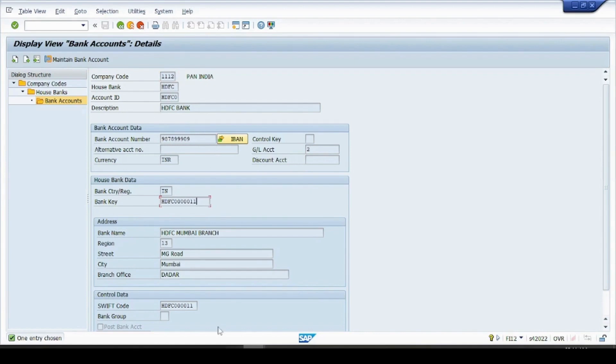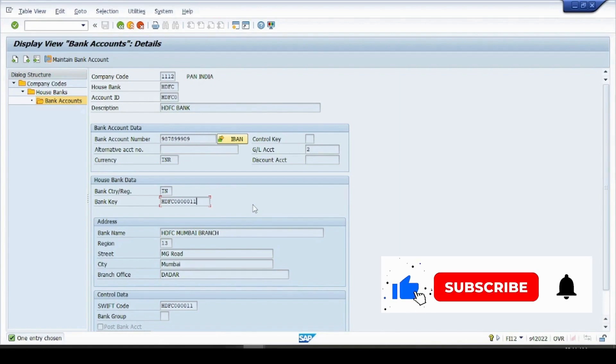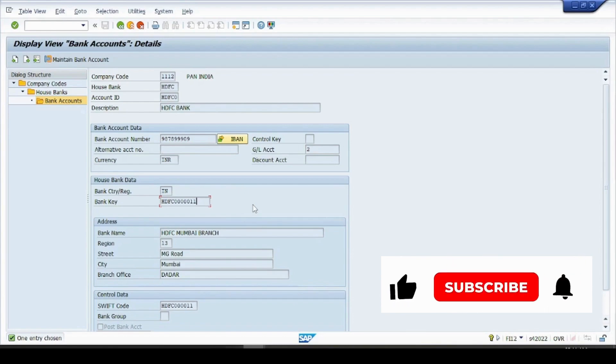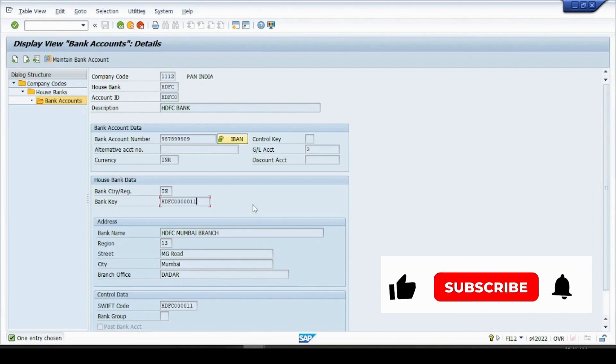So yes, this is how you can create a house bank with the help of Fiori app. And that is all I wanted to cover for today. Thank you for watching this and please like, share and subscribe to my channel and keep watching this channel, thank you.